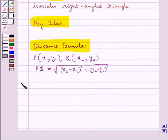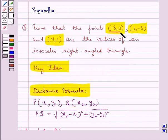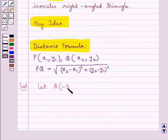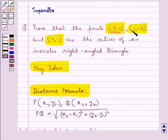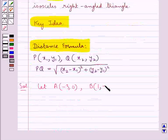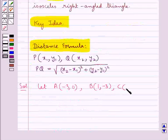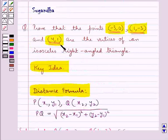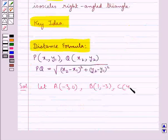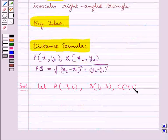Now we move on to the solution. Let point A have coordinates (−3, 0), point B have coordinates (1, −3), and point C have coordinates (4, 1). We need to show that A, B, C are the vertices of an isosceles right-angled triangle.